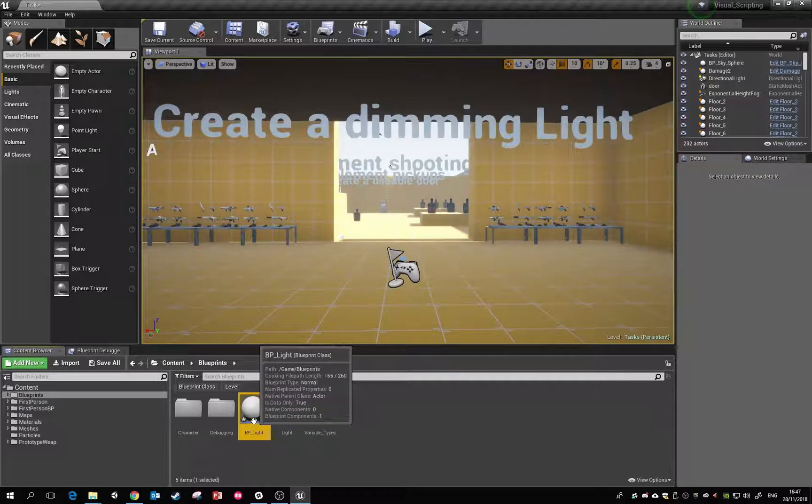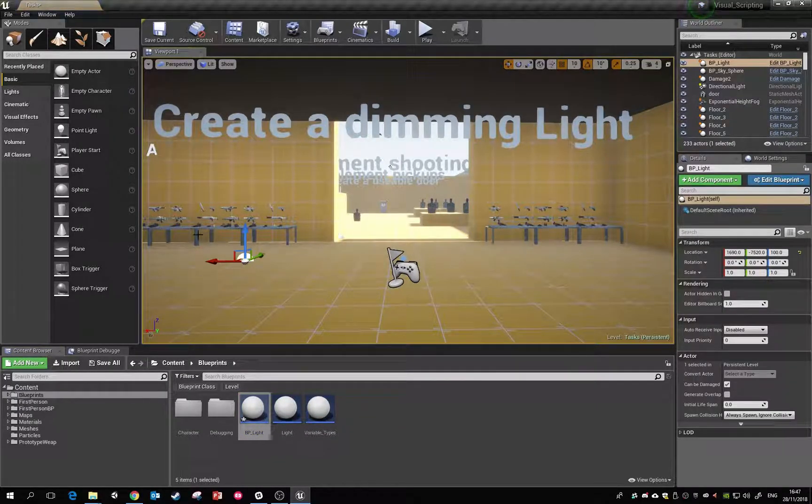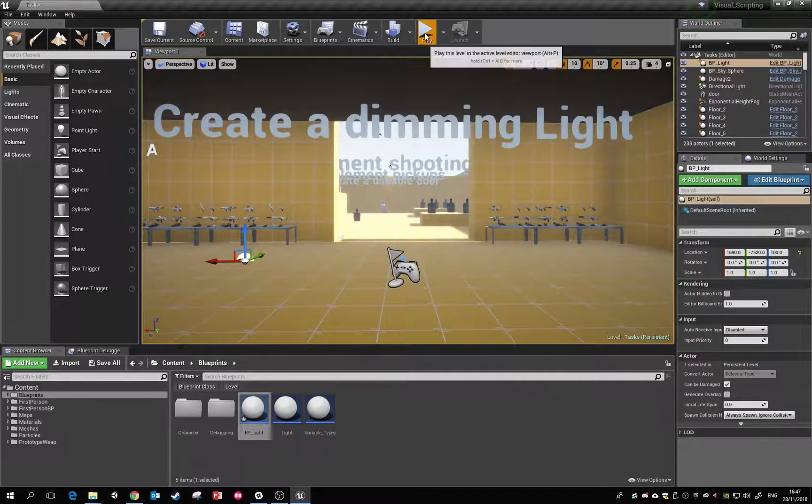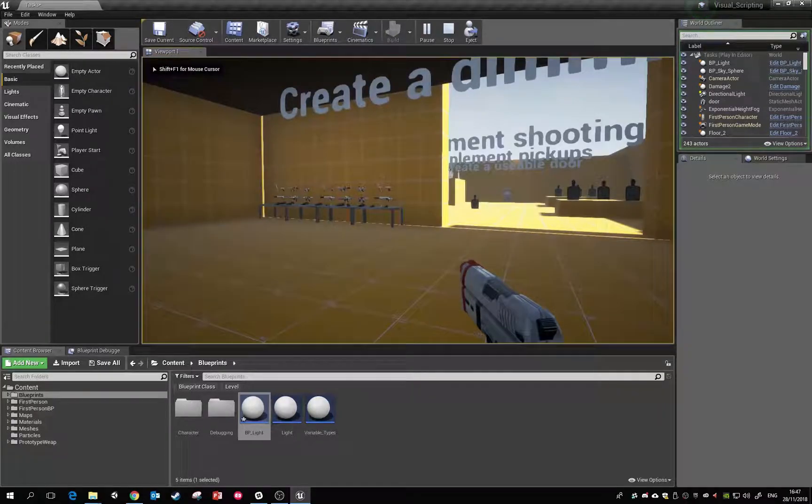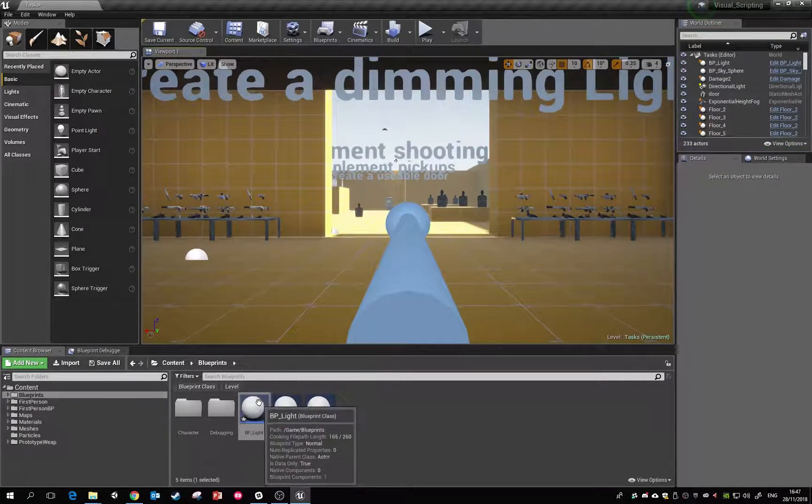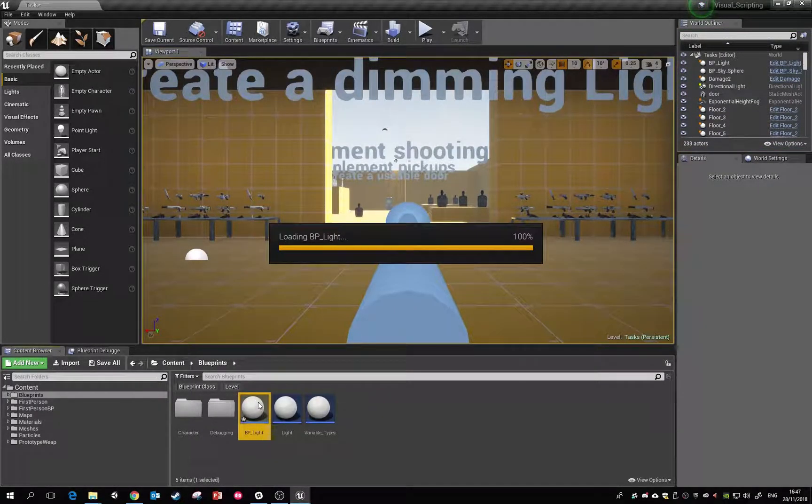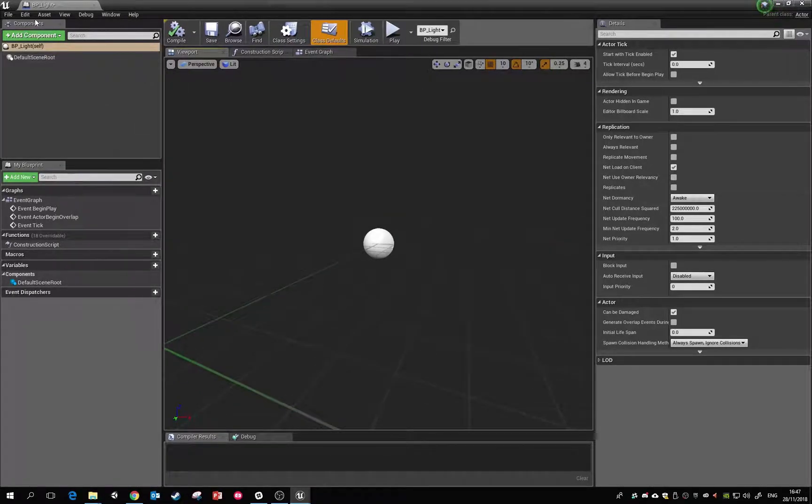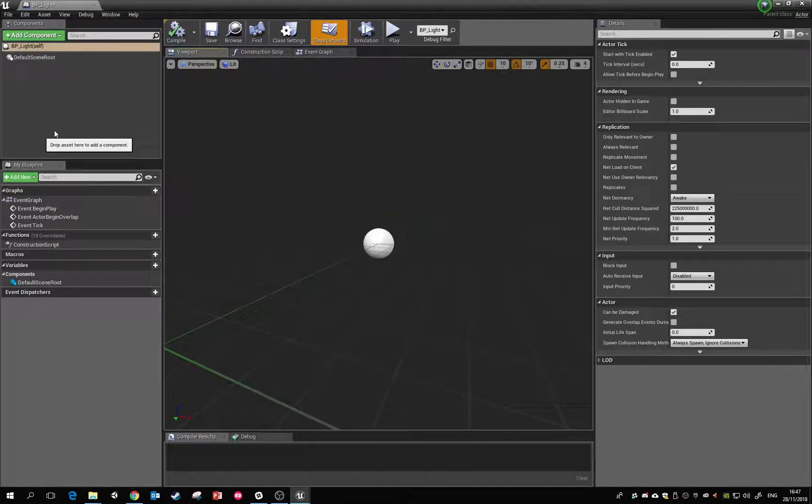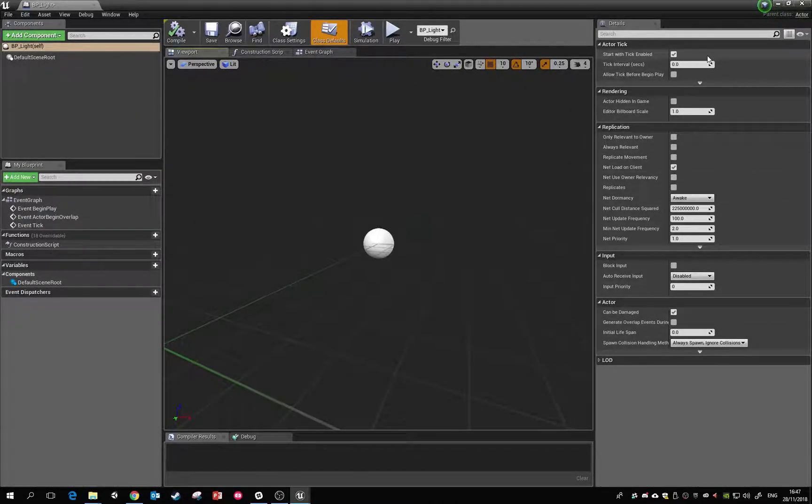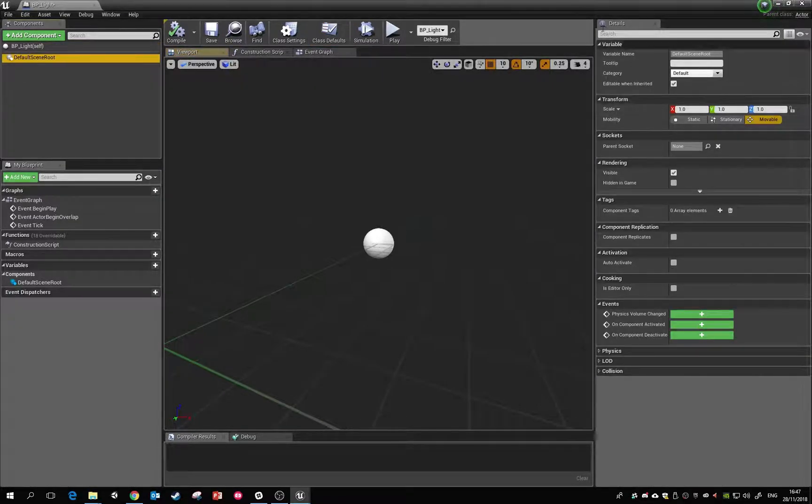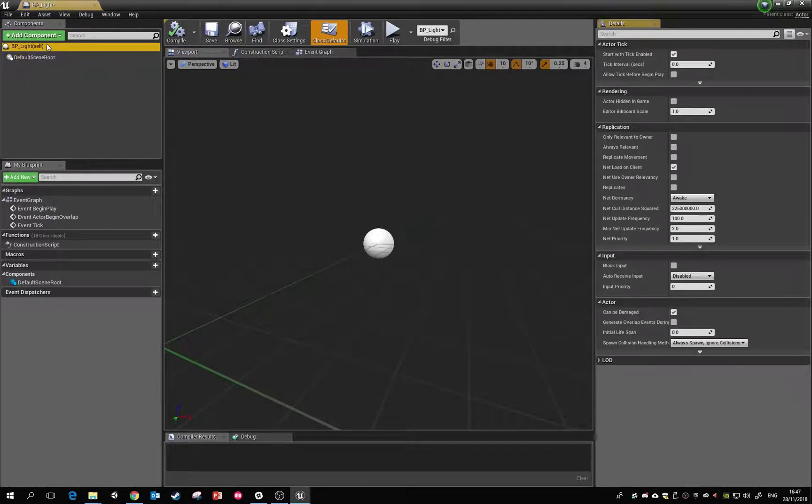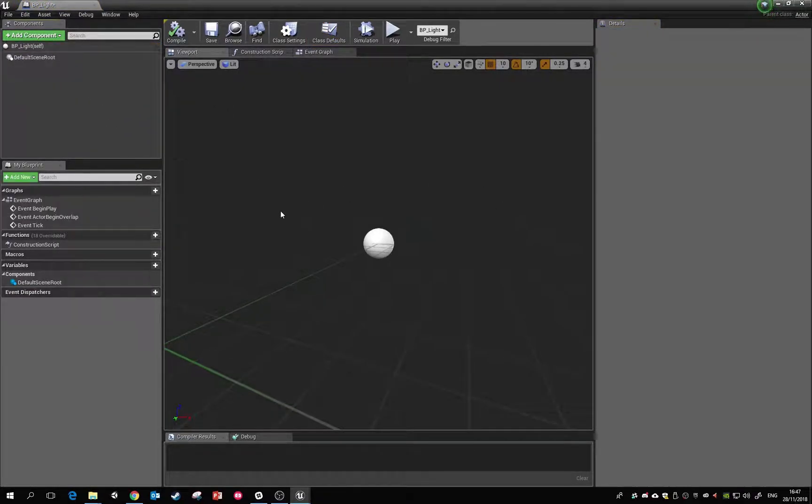From there I can drop it in the game world. It doesn't really have much in here at the minute, so if I was to hit play you wouldn't see it. If we double-click on this blueprint that'll open up the editor. Left-hand side is where we can add components and we could also add variables and functions. Right-hand side is our details panel.